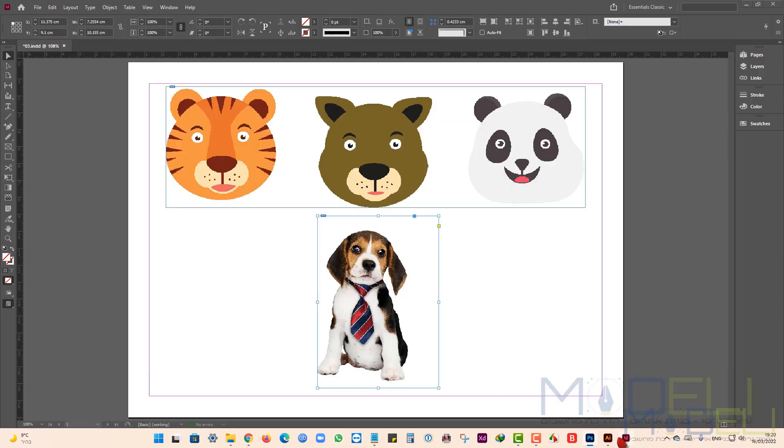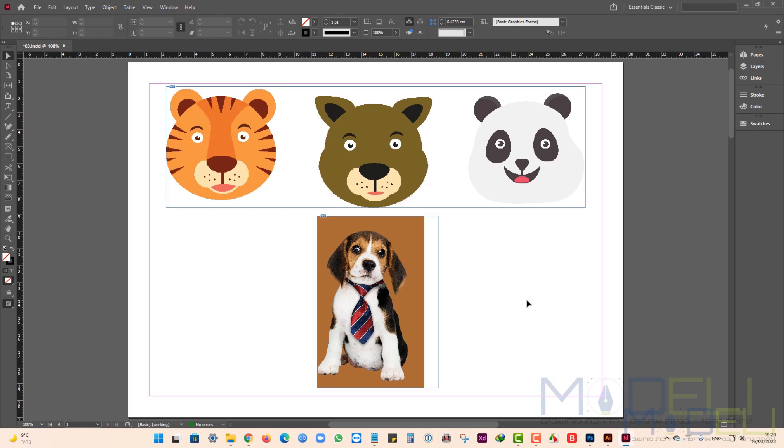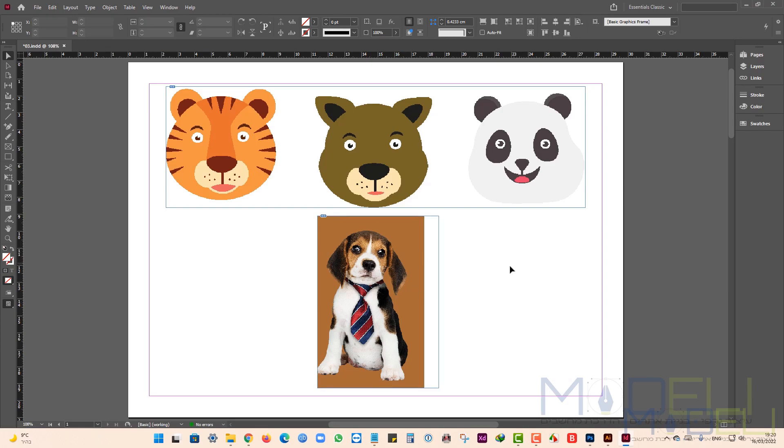Now I get back to InDesign and you can see the changes I made. Thanks for watching.